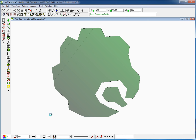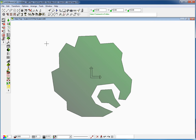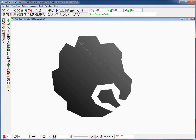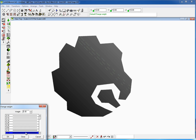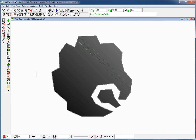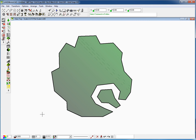We can also select all the line work and change its thickness to something like one. This way the plant will look more hand-drawn.